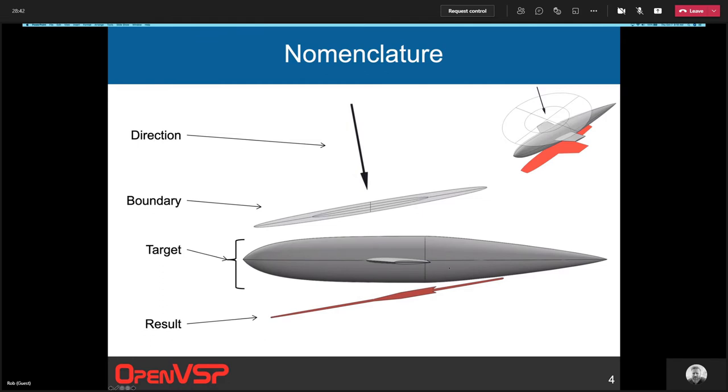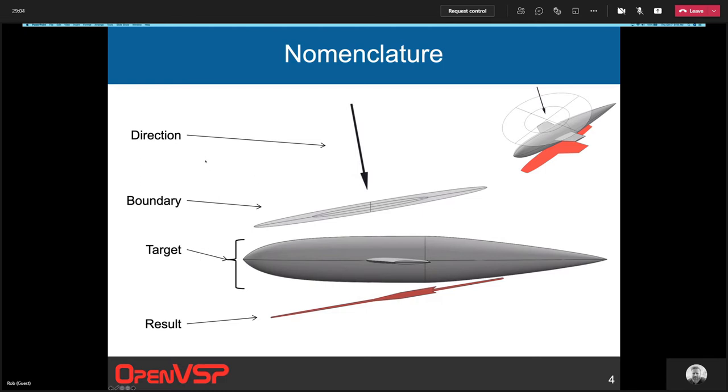There's the target, which is all of the components that you want to project. Anything you want to project is the target. Then of course the result is the answer when you project this target subject to the boundary in this direction. You get this red area down here, which is our result.